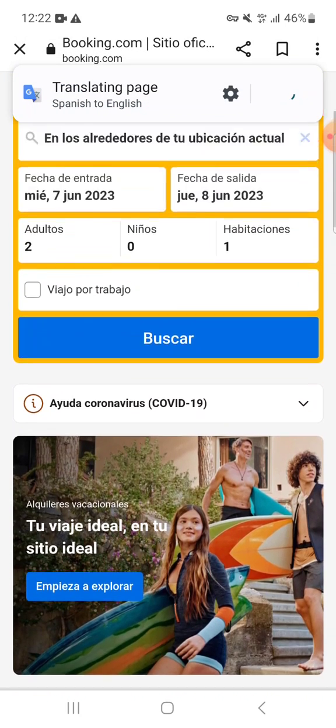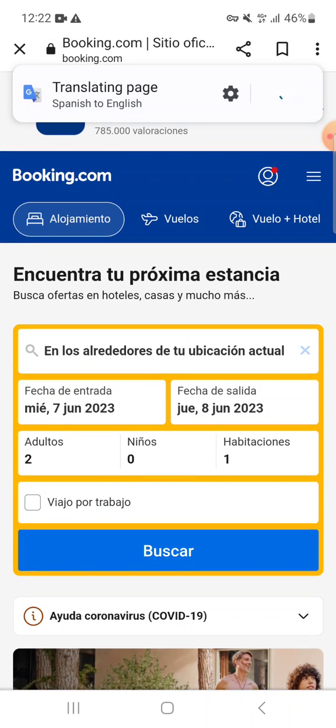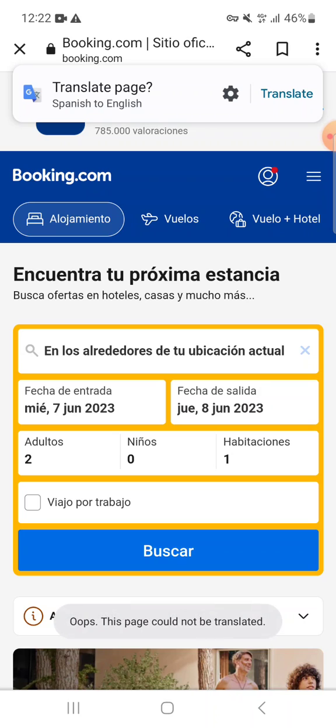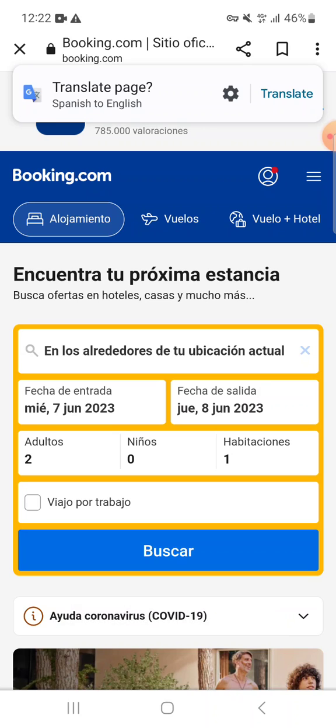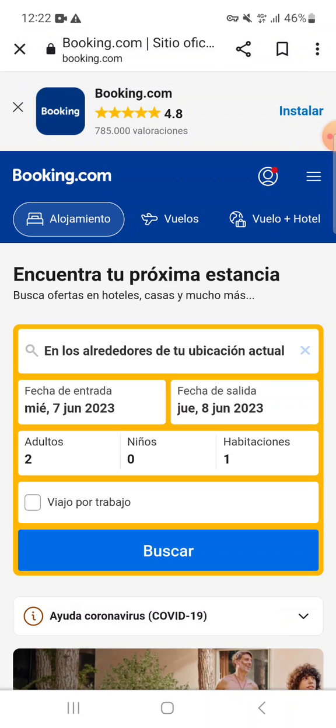You can see all of the language has been changed to Spanish. So this is how you can change the language at booking.com. Thanks for watching.